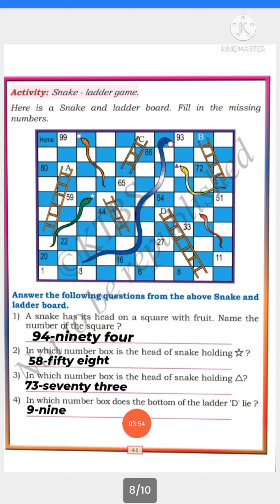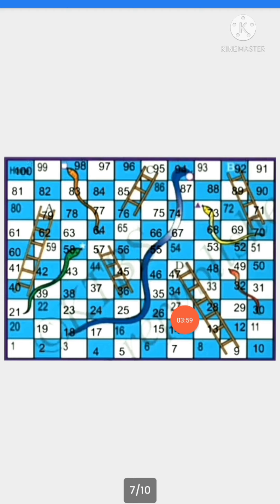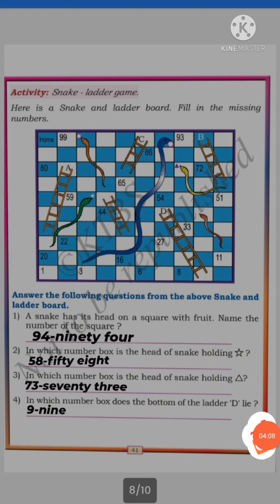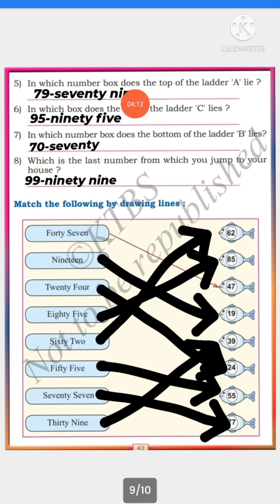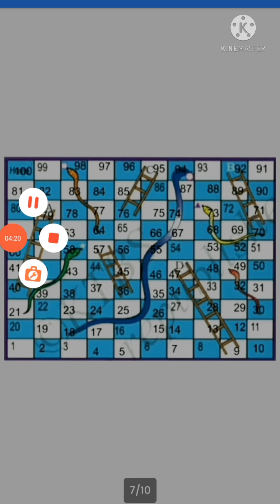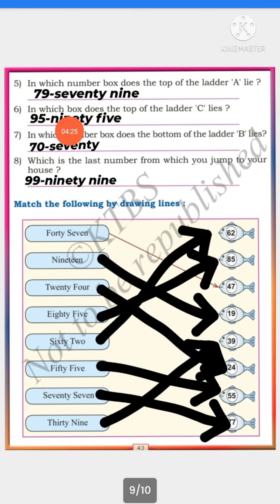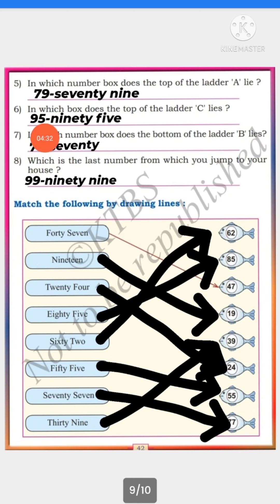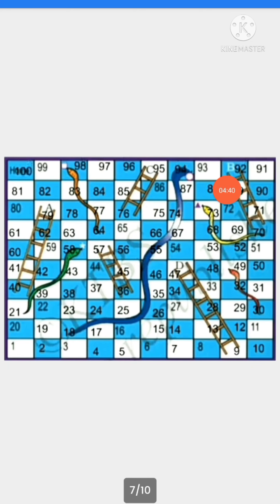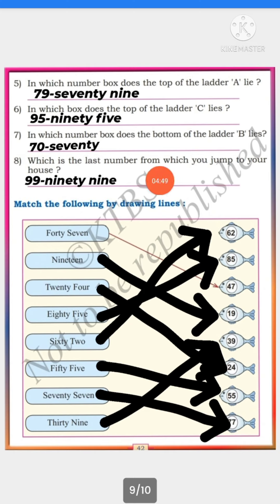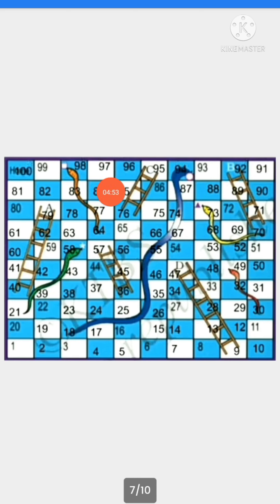Fourth: In which number box does the bottom of ladder D lie? — That is 9. Fifth: In which number box does the top of ladder A lie? — That is 79. Sixth: In which number box does the bottom of ladder B lie? — That is 70. Last: Which is the last number from which you jump to your house? — That is 99.